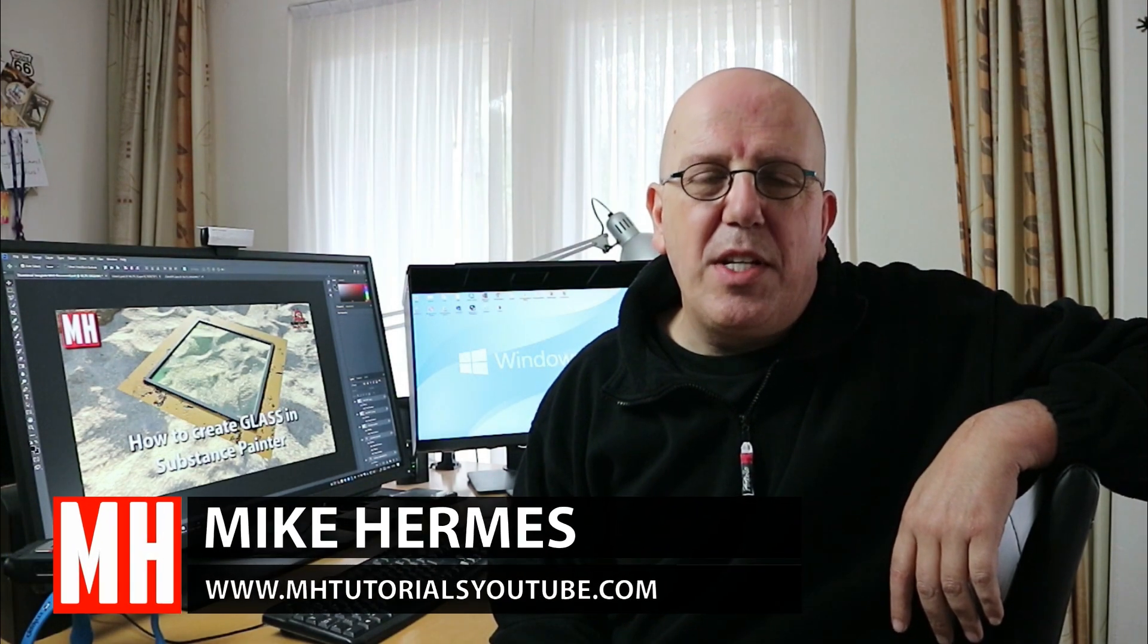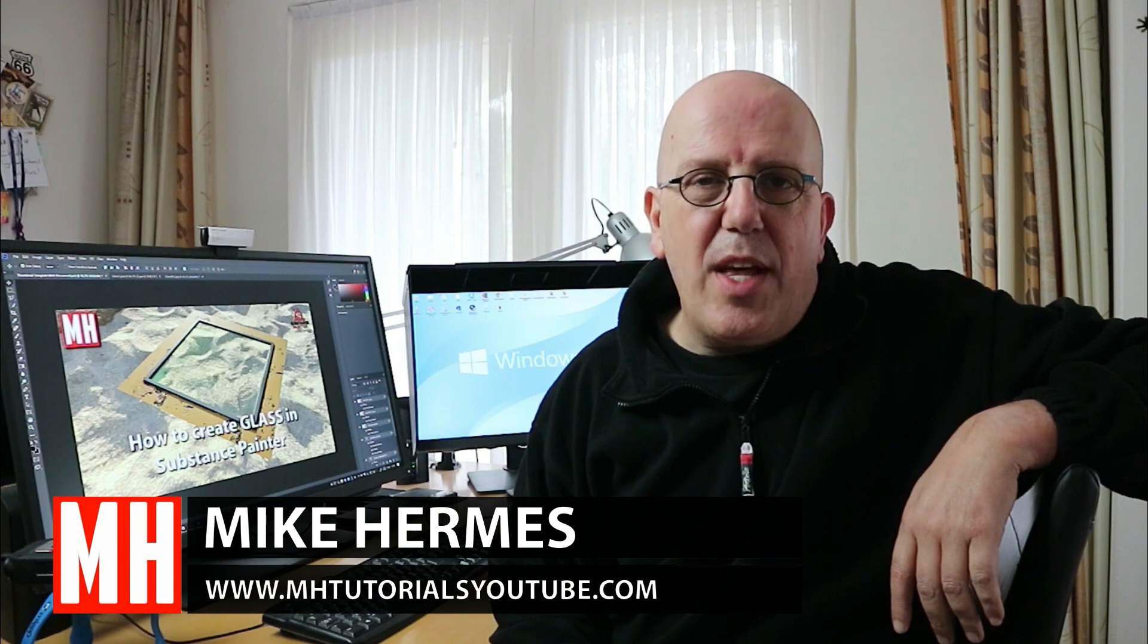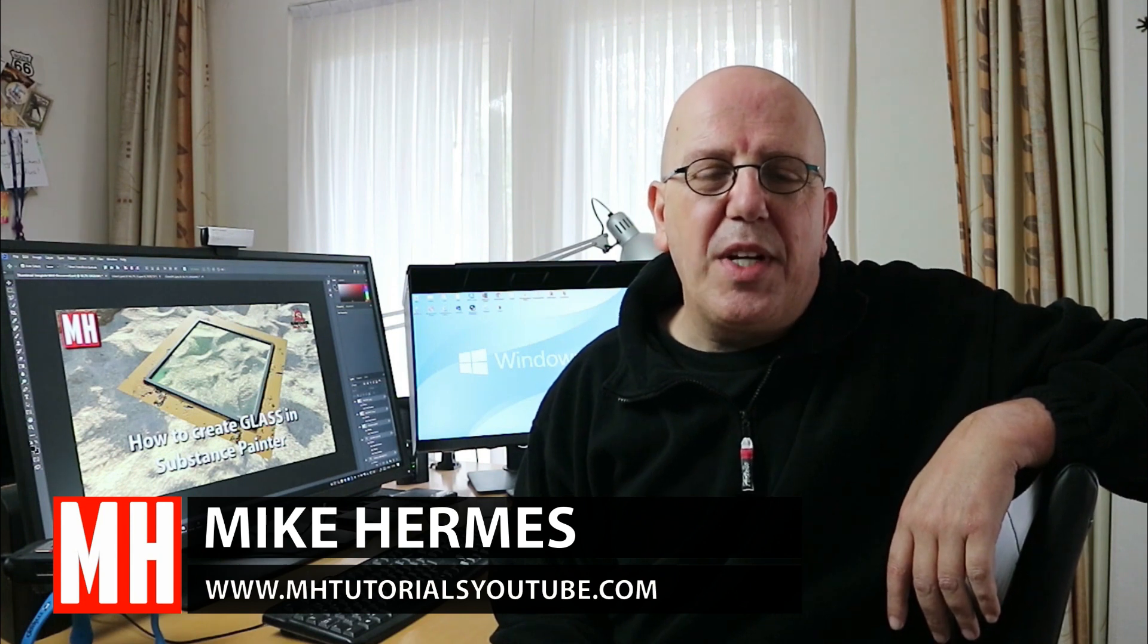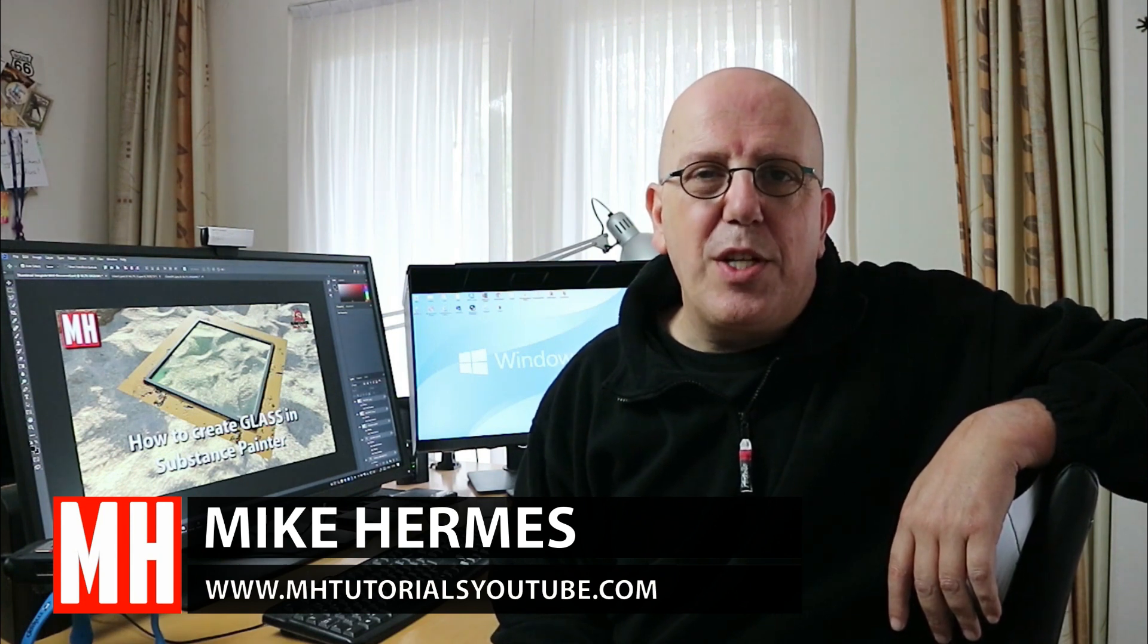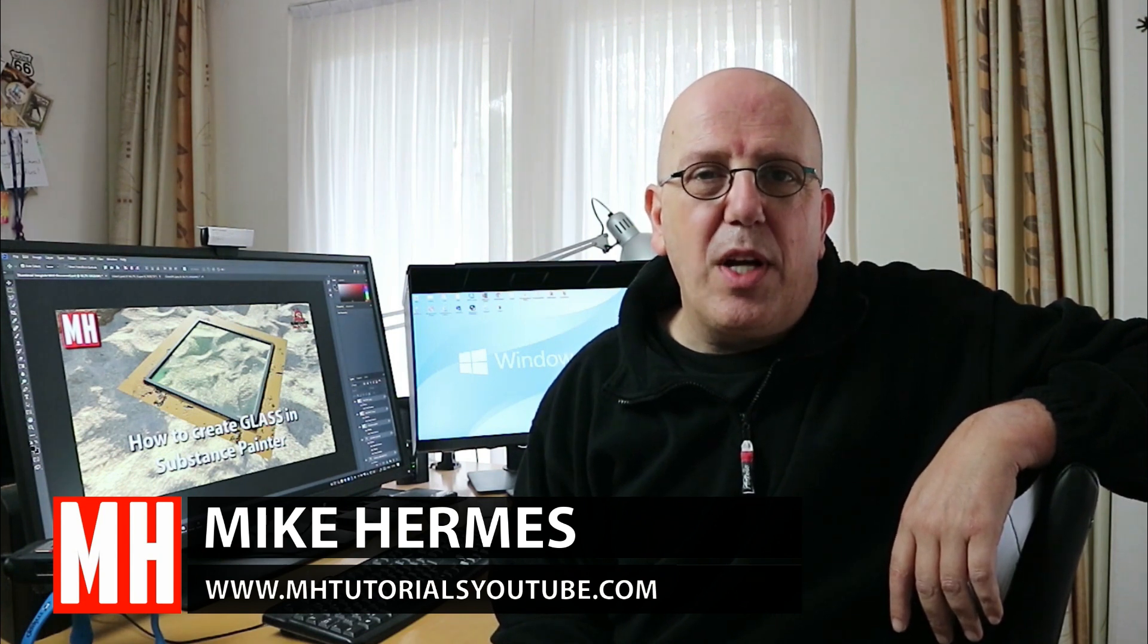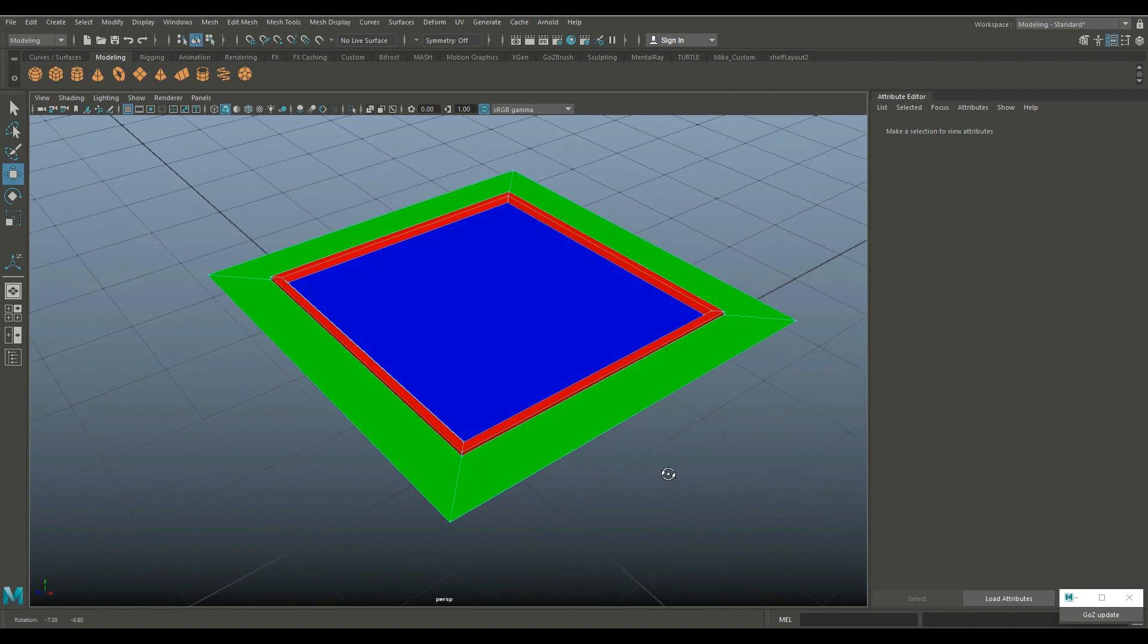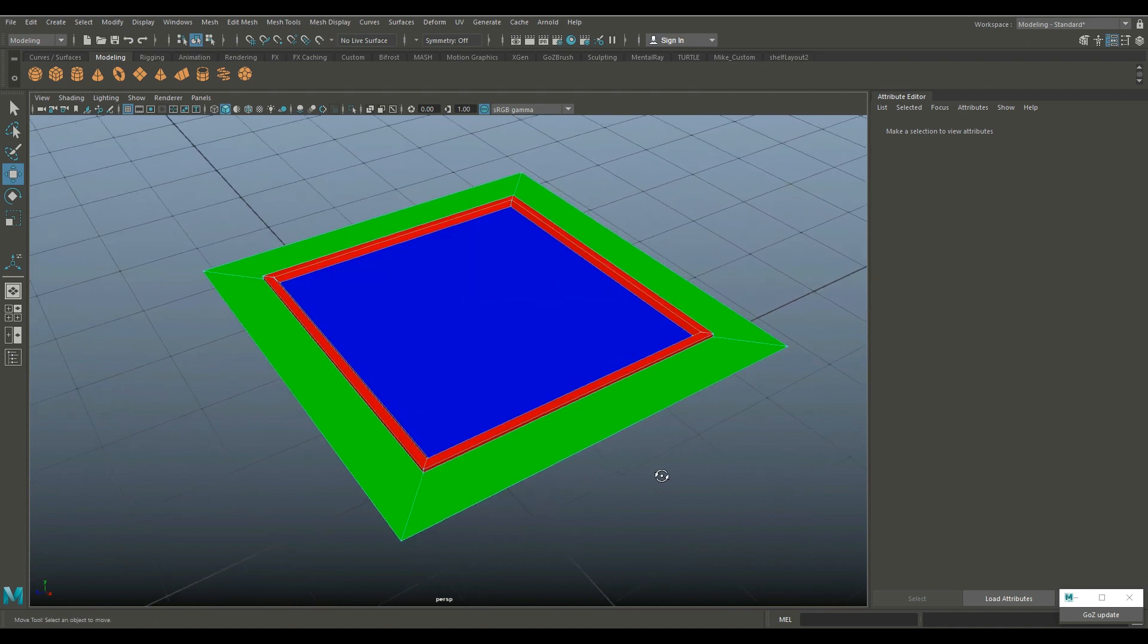Hey guys and welcome back to a new tutorial. Today I'm going to address a question that I got many times and that is how to create glass in Substance Painter.